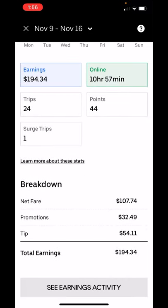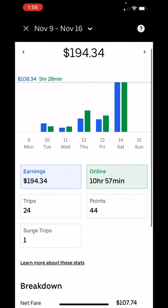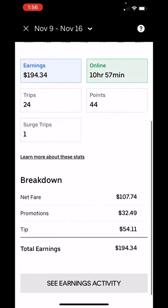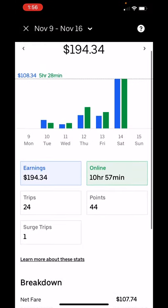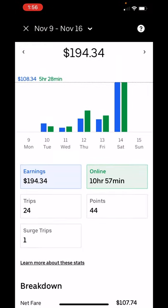Of course, you see your regular breakdown here — your net fare, your promotions, any tips that are received. I'd like to see tips included here as well. Tips would be a good thing, as well as promotions, to show here so that we could break down those earnings.